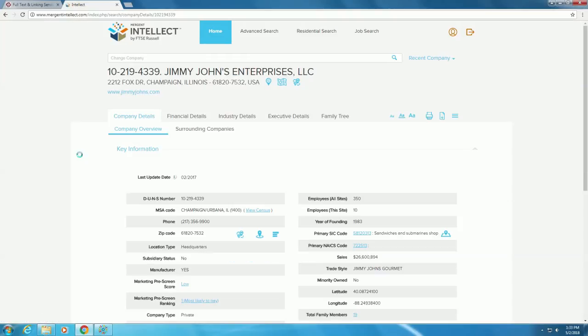In the center of your screen under the Company Details tab, we can see that Jimmy John's has an SIC code of 58120313 and a NAICS code of 722513.